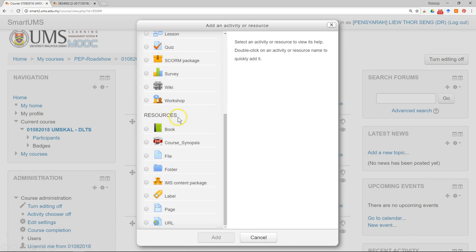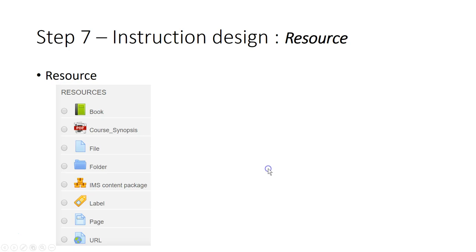At the bottom there are resources — this is a list of resources that can be added to Smart UMS. If you want to know more about each of these resources, you can just select the item and on the right-hand side there will be a panel to explain the details about each of the resources. For a start, you don't have to use all the resources.